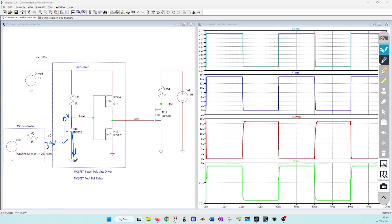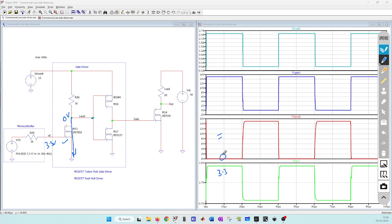Whenever I have 3.3 volt here this will be on so this node will be pulled to ground and I will have 0 volt. Here you can see the plot of this node - this green trace. When this is 3.3 volt coming from microcontroller, I am getting 0 volt. Whenever output of microcontroller is 0 volt I am getting 15 volt at this node.